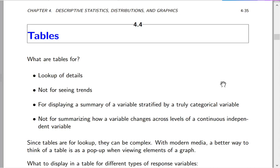Let's talk about statistical tables. One of the most important things to understand about tables is when to make a table. A table is used for looking up details and summarizing overall results when the results are fairly simple.